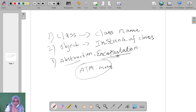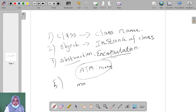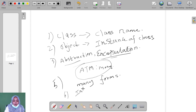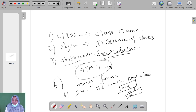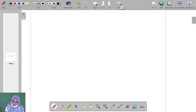The next one is polymorphism. Polymorphism is otherwise called 'many forms'. The sixth one is inheritance. Inheritance means it has two classes — an old class and a new class. The new class is derived from the old class. That is called inheritance. Inheritance has many types: single inheritance, multiple inheritance, and so on.